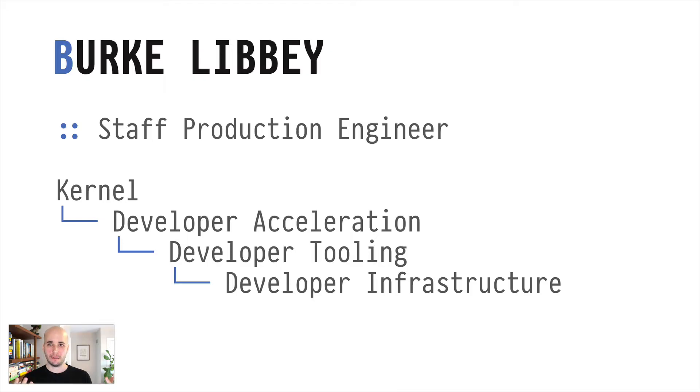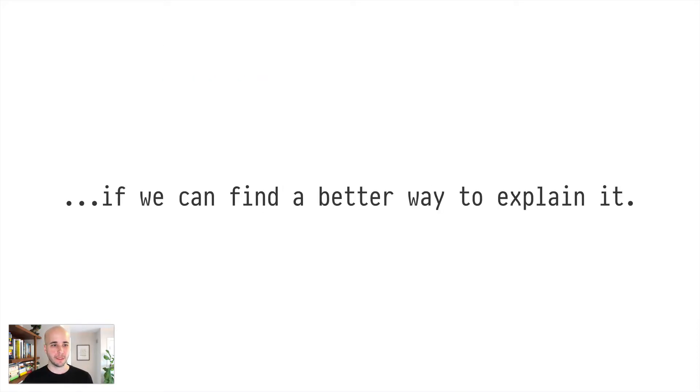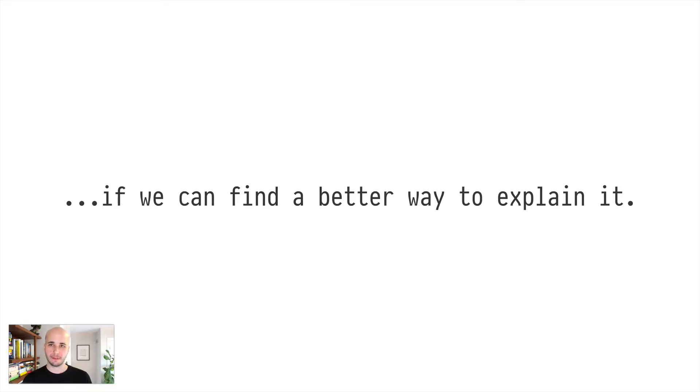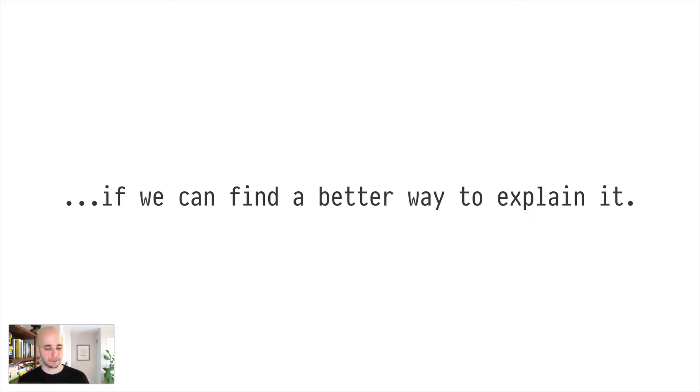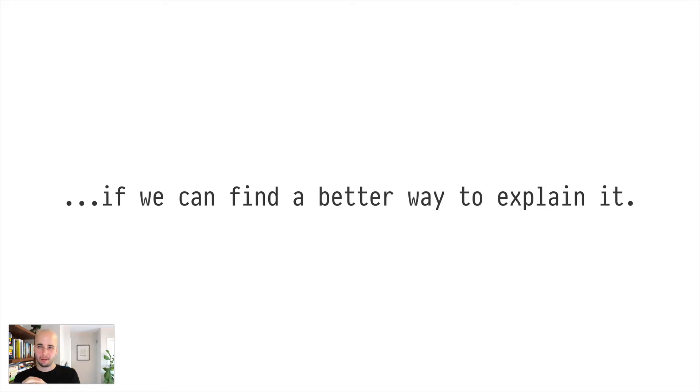So I'm going to walk through how I think about Nix at an intuitive conceptual level. And if you've read my blog post on the Shopify engineering blog, the material will be pretty familiar, but I think this is a better way to present it than as a blog post. So you may still get some value out of this.